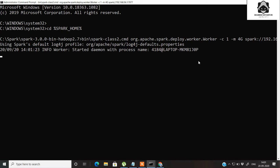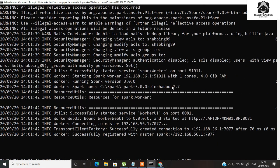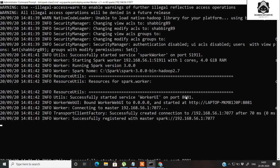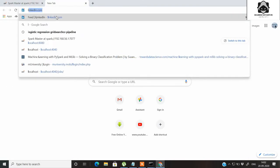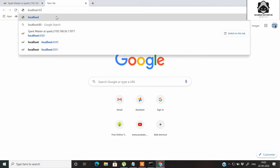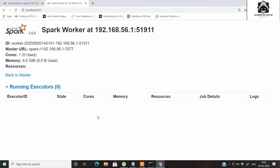This will also take some time, so keep some patience. You can now see that the worker has been registered, and by default the worker UI service has been started on port 8081. Your master is active on port 8080, and you can view your worker on port 8081. If you connect more workers to your Spark cluster, you will get their details on ports 8082, 8083, and so on.